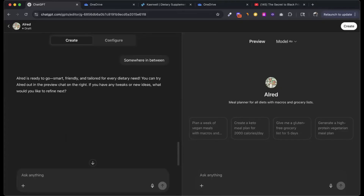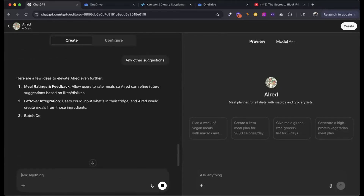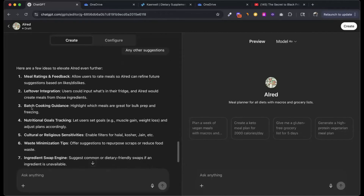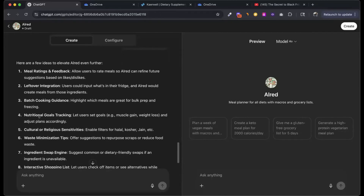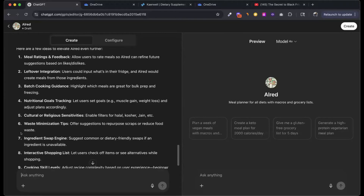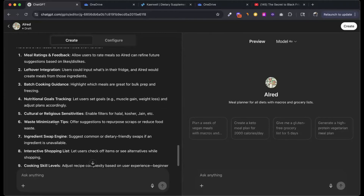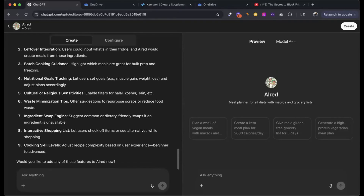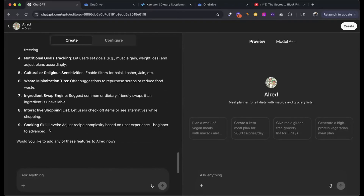Any other suggestions? Remember, if you really want to go deep, challenge it. Here are a few more ideas: meal plan ratings and feedback, leftover integration, batch cooking guidance, nutritional goal tracking, cultural and religious sensitivities, waste minimization tips, ingredient swap engine, interactive shopping list, and a cooking skill level feature. Would you like to add any of these features?